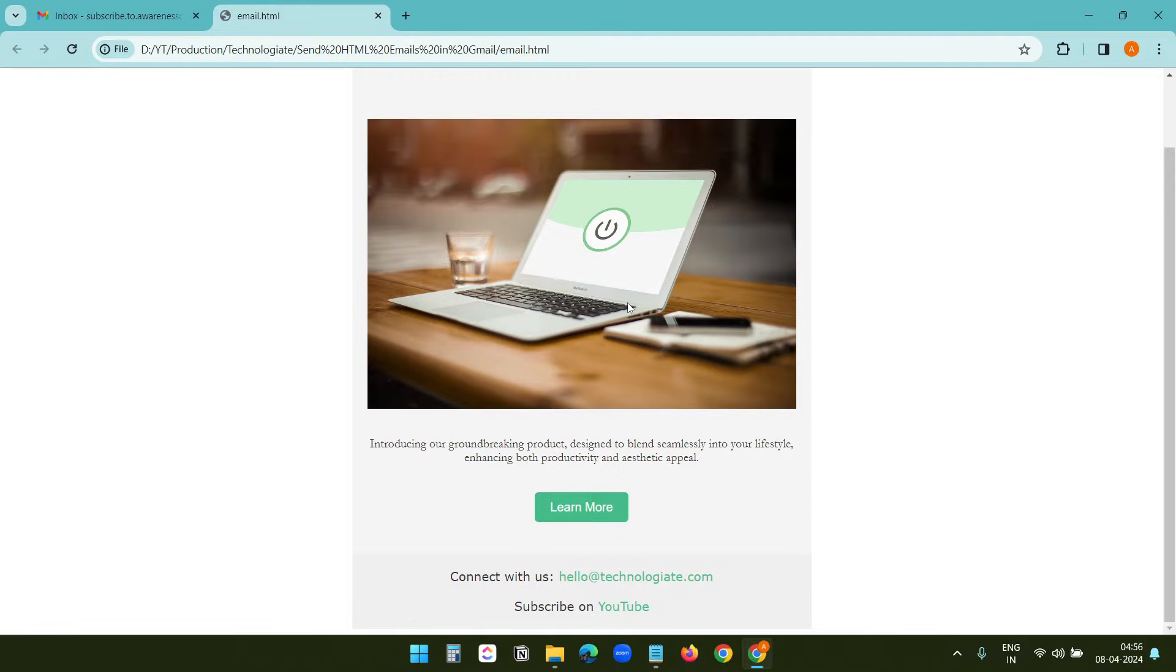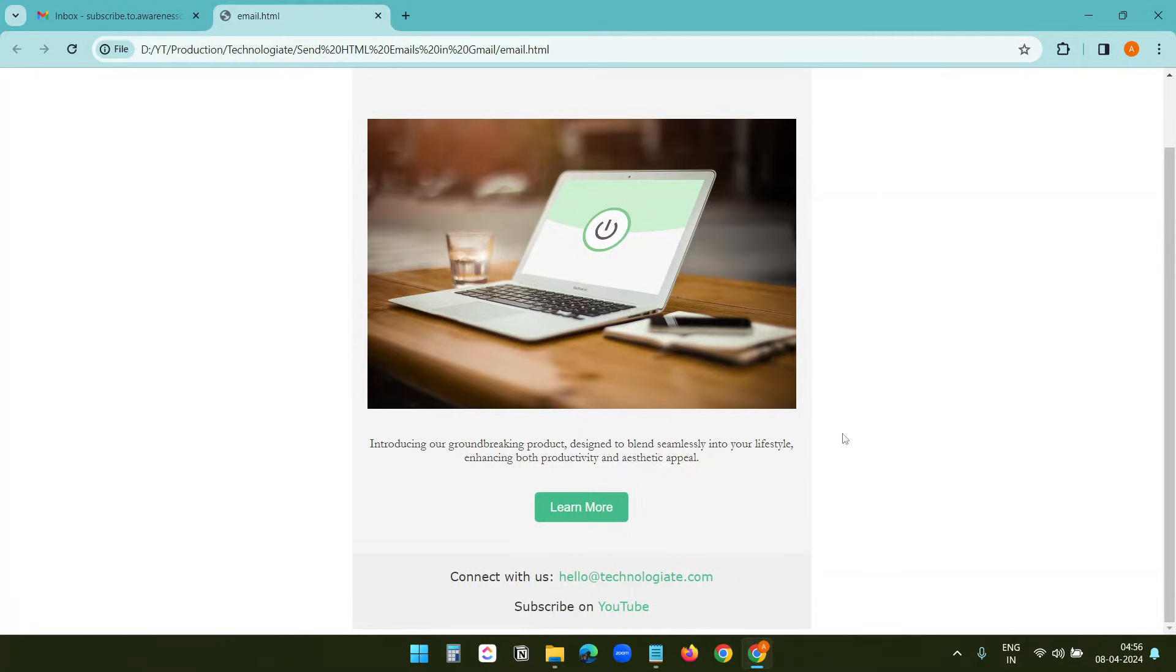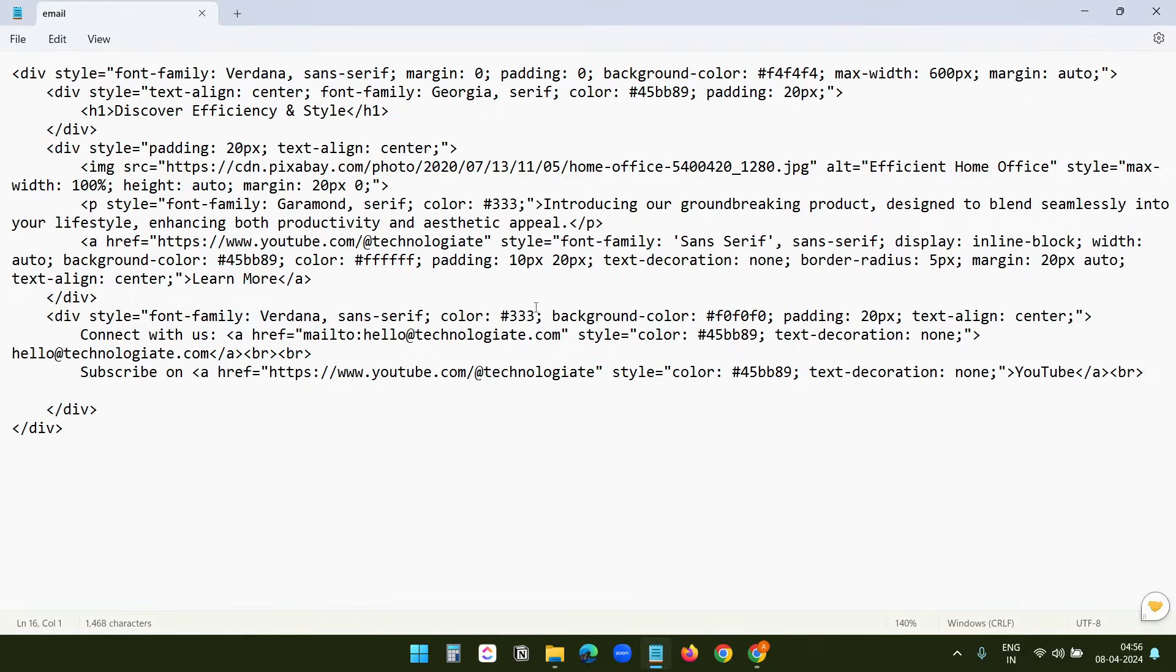If you want to embed images in the email body, make sure to host the image on third-party services. You can embed images from free stock image websites. I added the image from Pixabay.com. Here you can see the code. You can upload an image to Google Drive and share it as well.